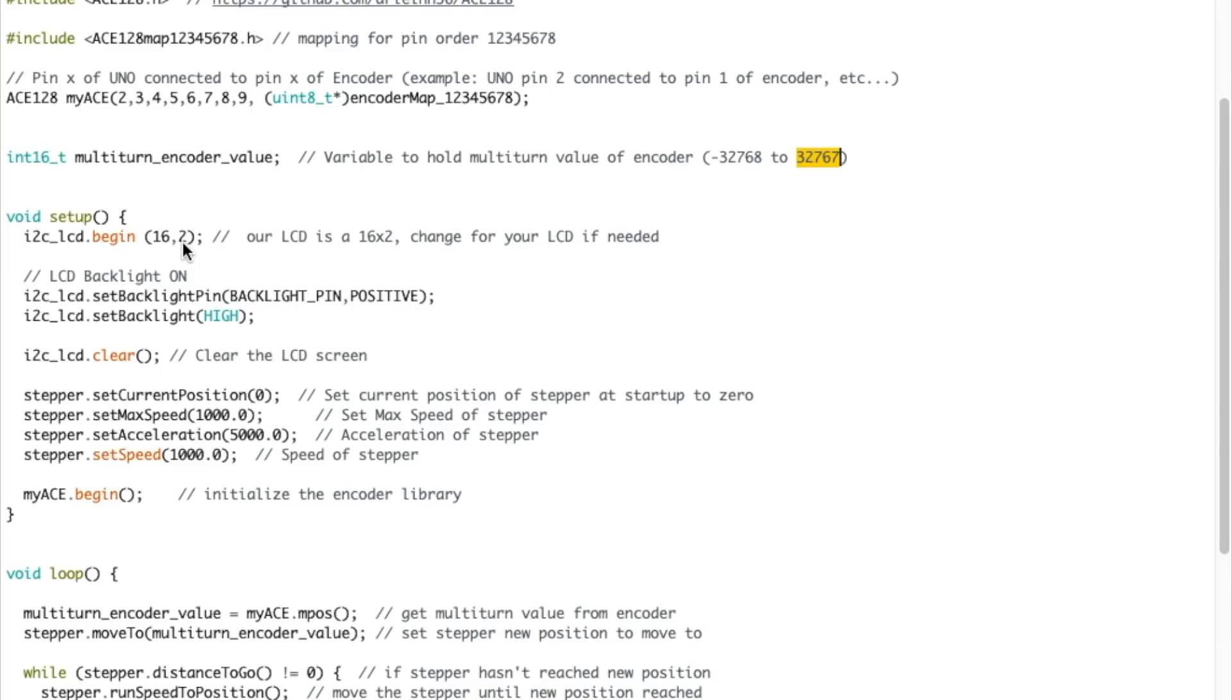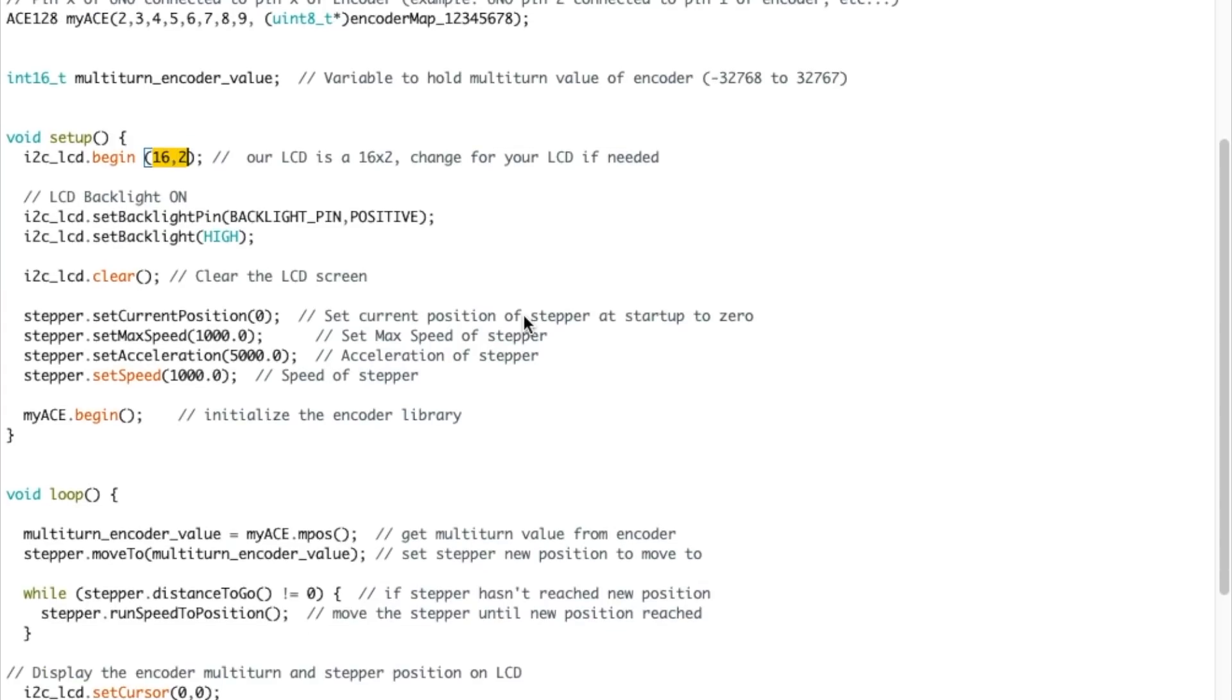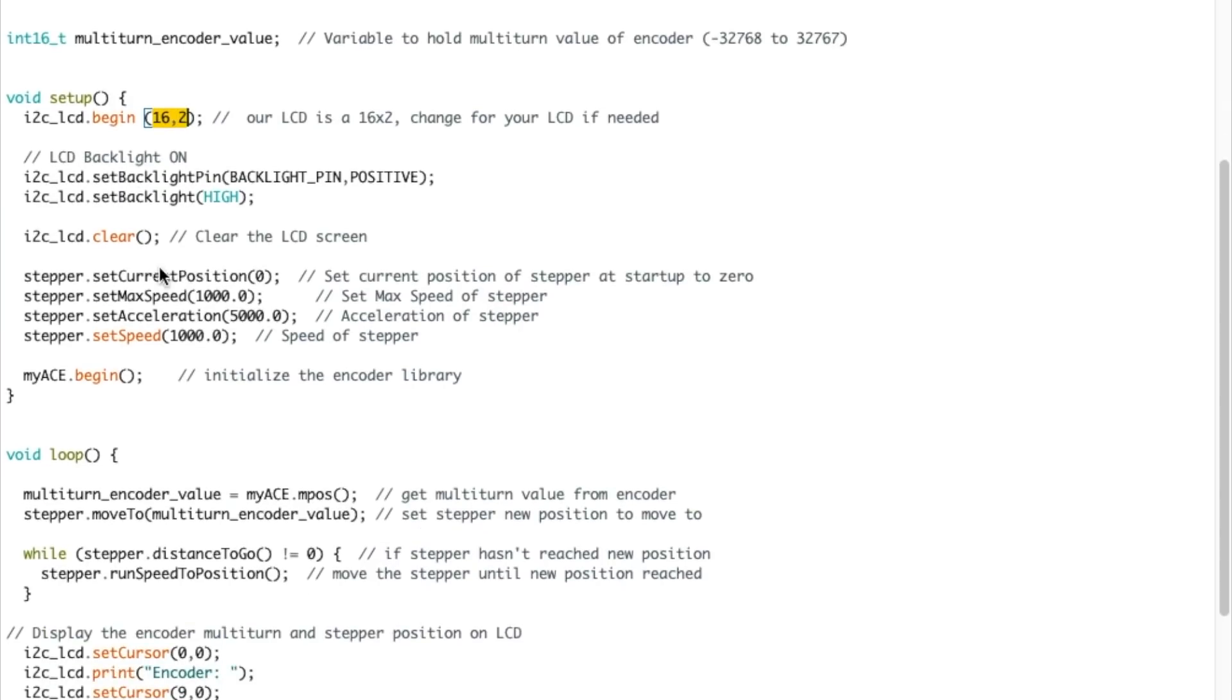Now we get to the main setup. So we're starting the LCD. I'm using a 16 by 2 line, 16 character by 2 line LCD. If yours is bigger or smaller, you can change it here. Setting the backlight to on. Clearing the LCD at the beginning. And then we're setting the current position of the stepper to zero. Max speed, acceleration and speed of the stepper motor right here in the setup. And we're starting the encoder library.